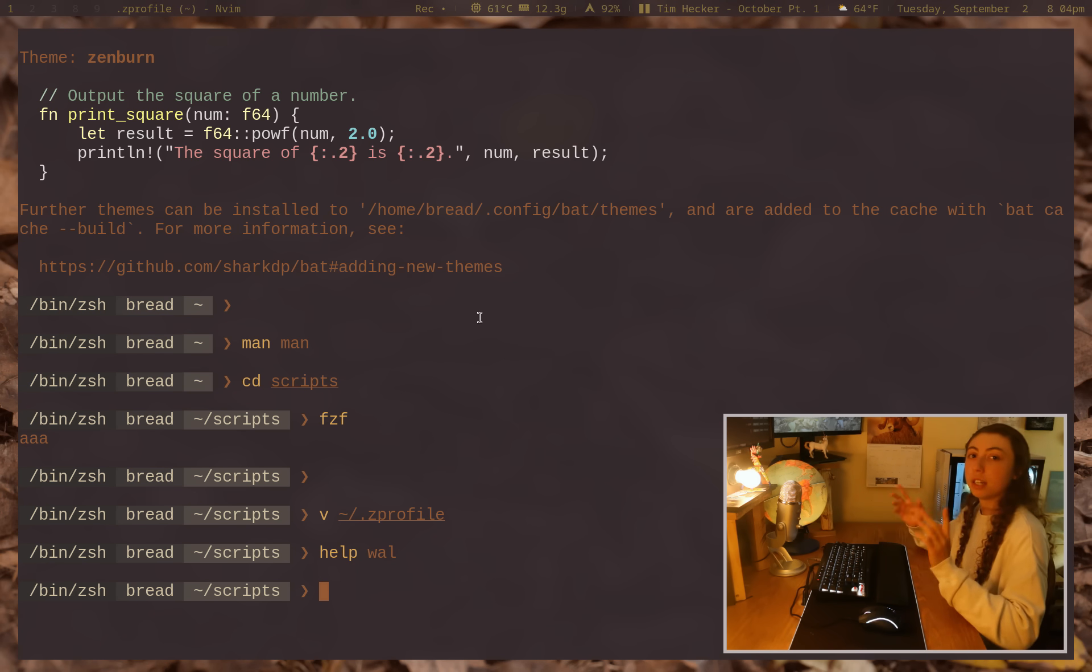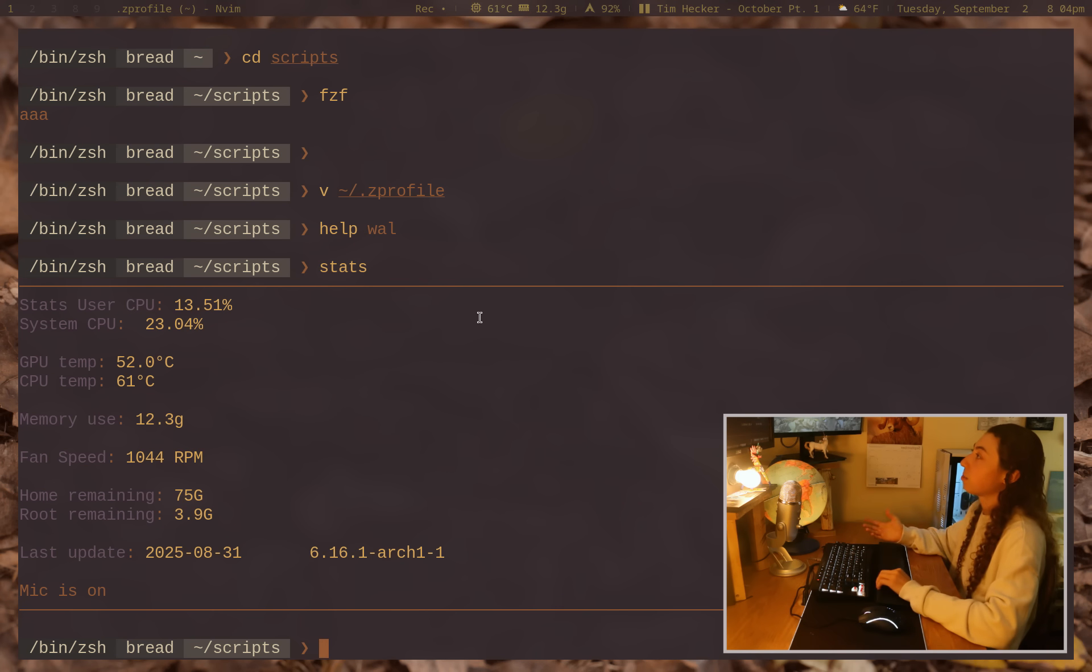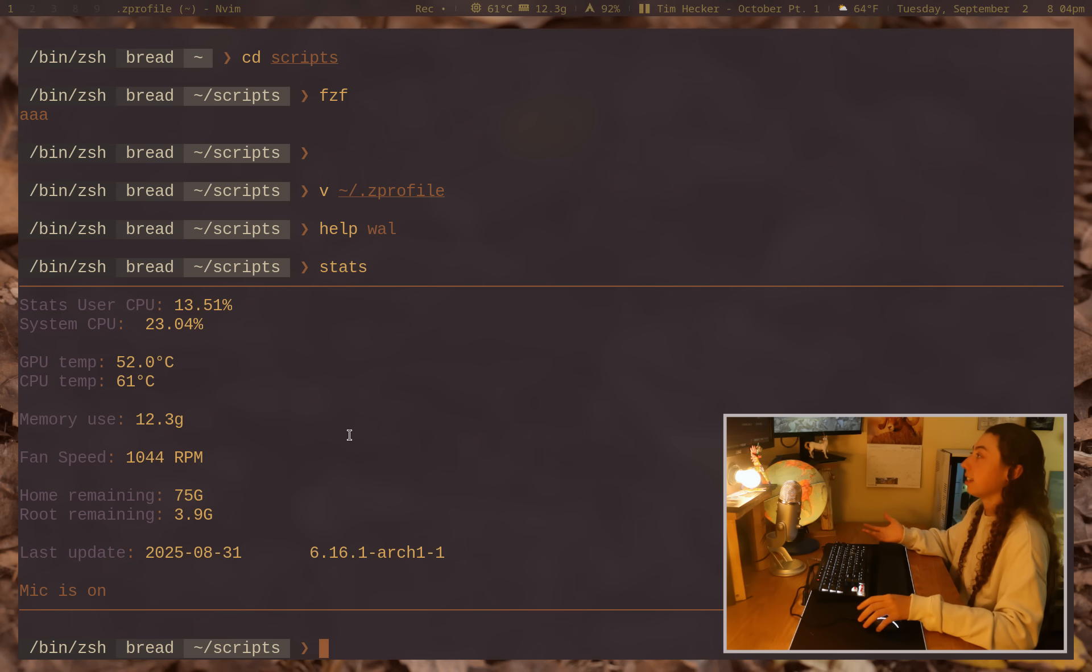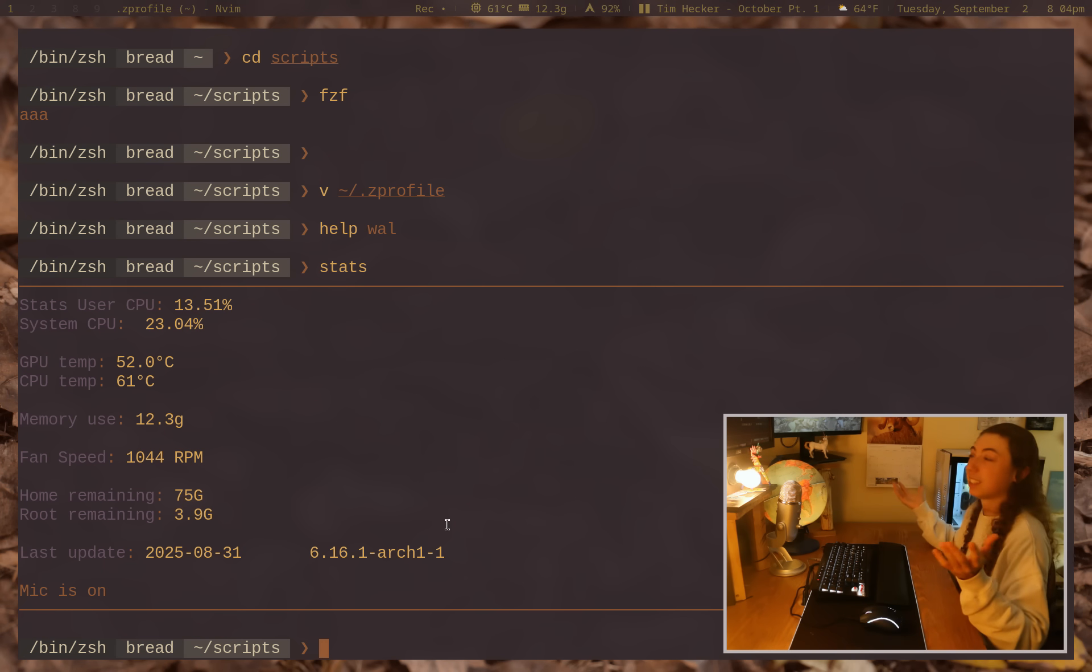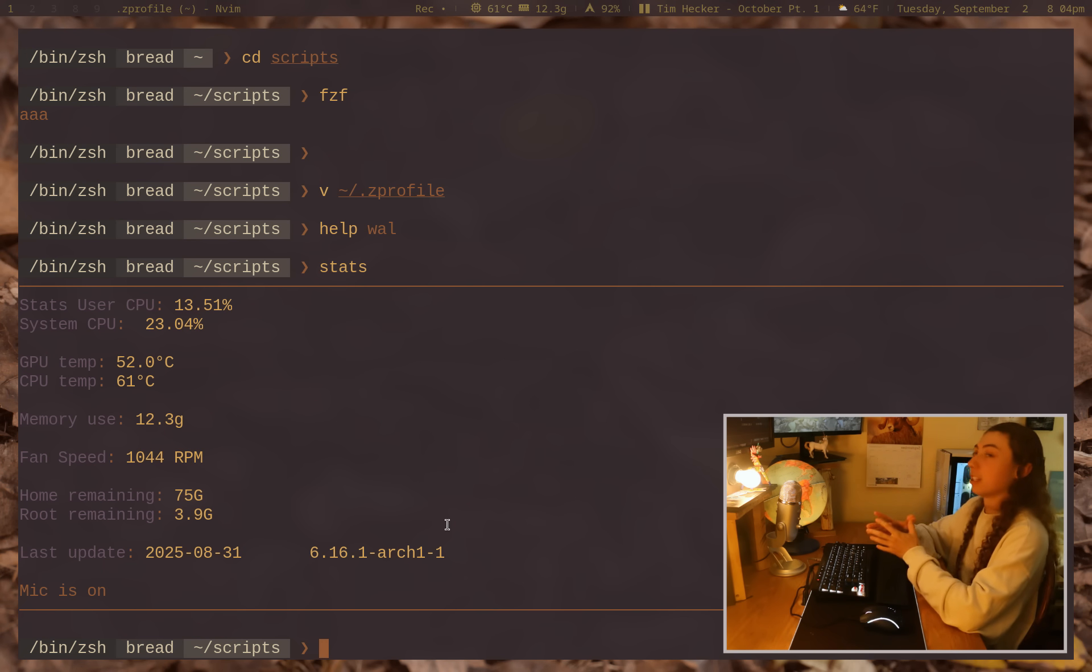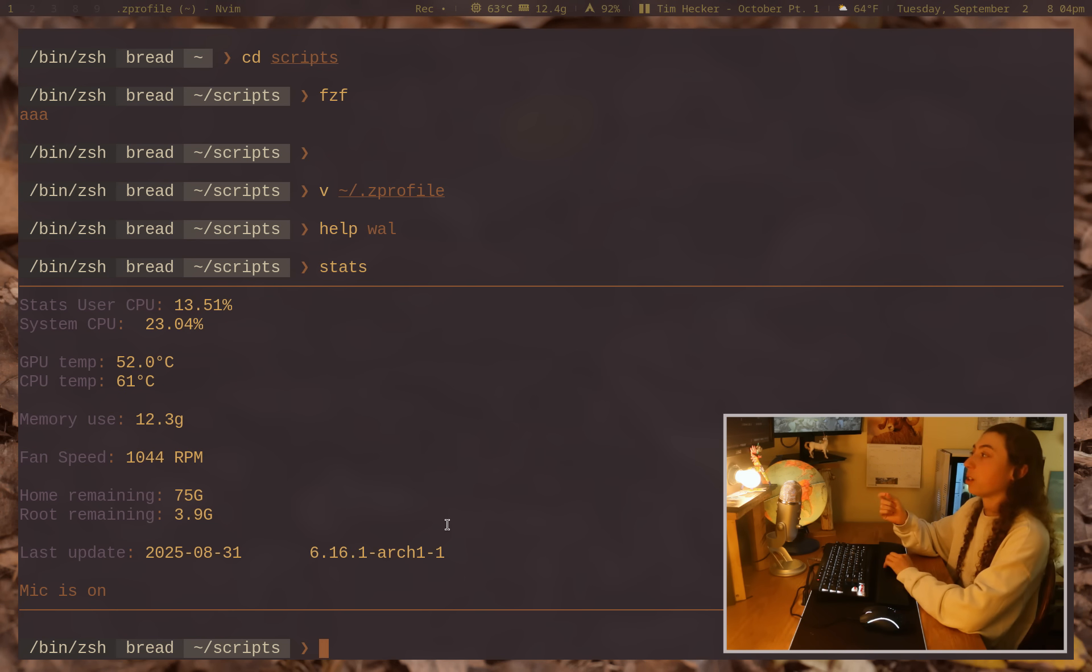You can also integrate it into shell scripts. I have a shell script that I use system stats, boom, piped it into bat. Now we've got syntax highlighting on it. Just like, I can just think of so many examples here. That's like, if you've ever wanted syntax highlighting on like basically anything, bat can do it for you.